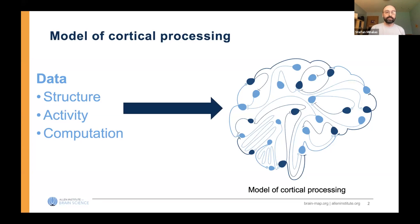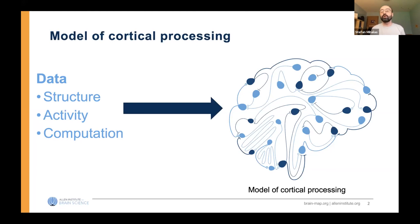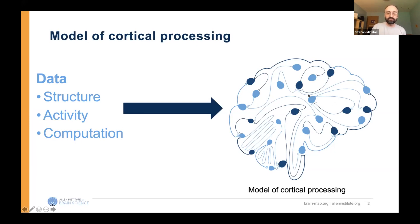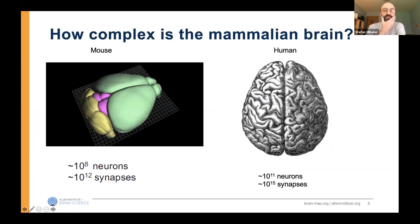As a theoretician in computational neuroscience, we are very much interested in a model of cortical processing, and I view that as the capacity of linking data relating structure, activity, and computation. I would want to make a distinction between activity and the computational task in order to be able to build models which reflect this.